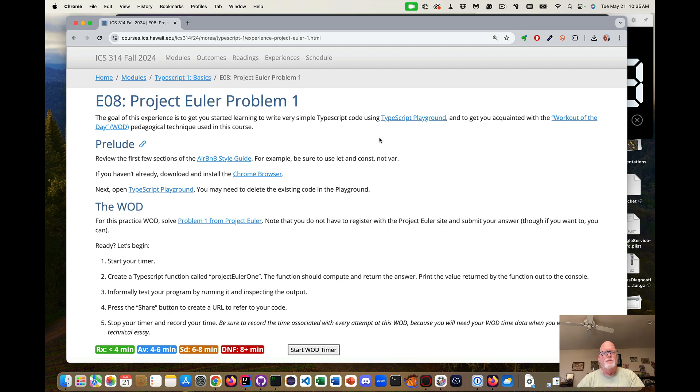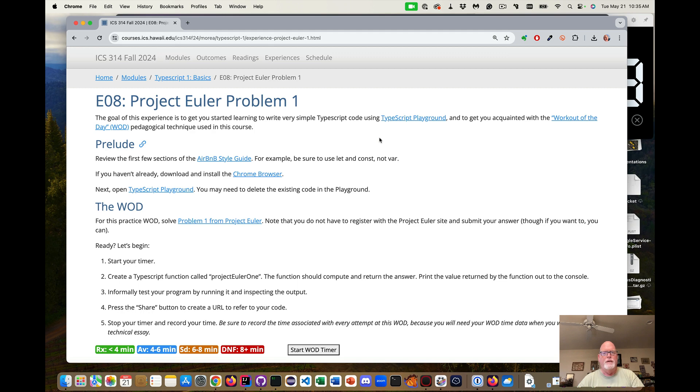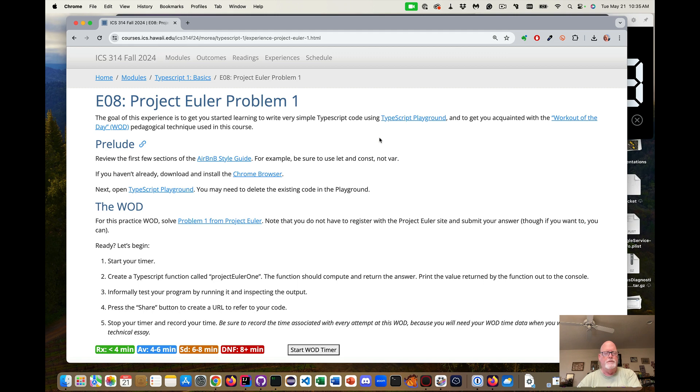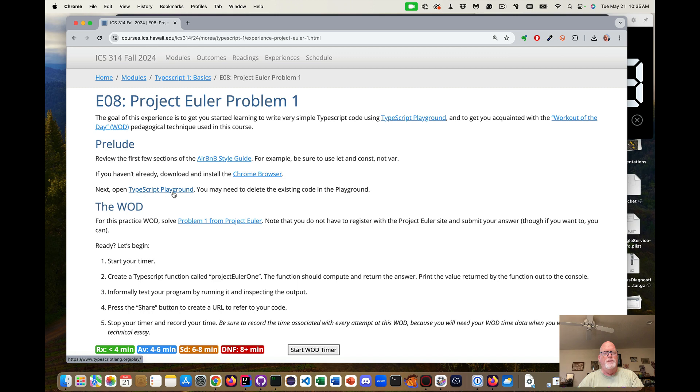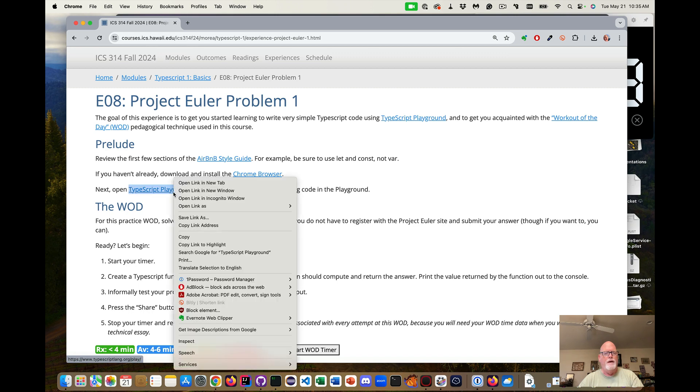Welcome to Experience 8 Project Euler Problem 1. This is our first example of using the TypeScript Playground and trying to write TypeScript code. We're going to use an Airbnb style guide for the code we're writing, so that means we're going to use let and const, not var. We should be doing everything in the Chrome browser.